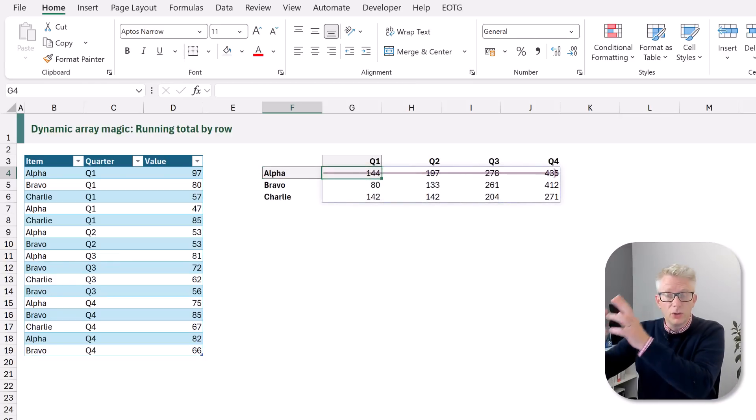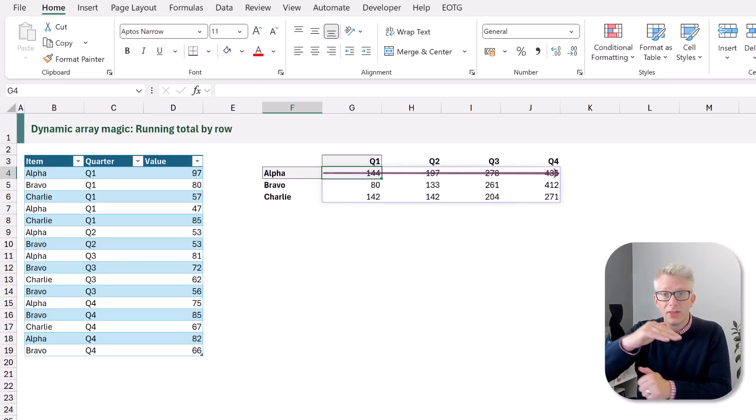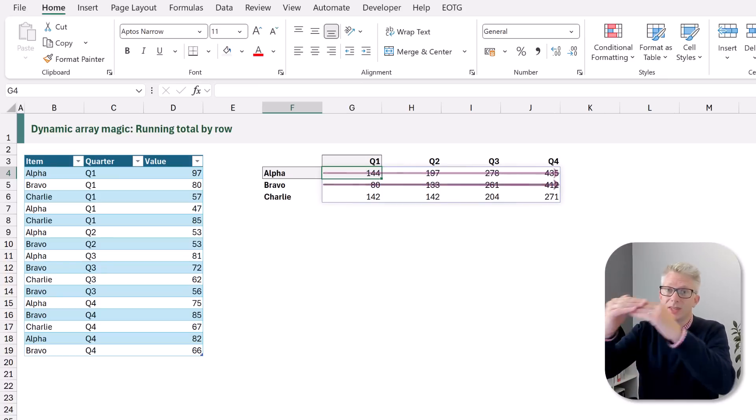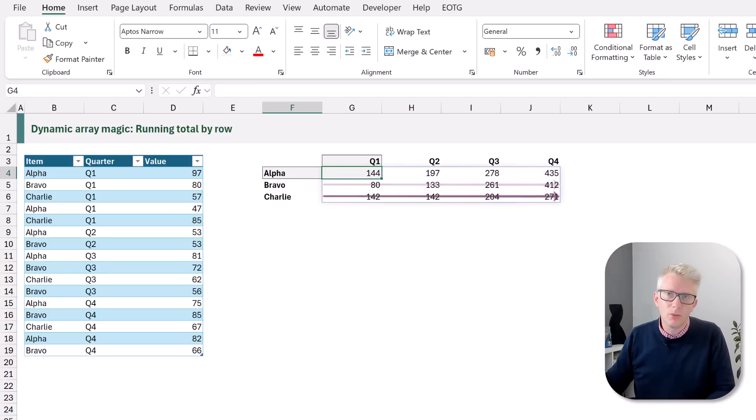So it goes Q1, Q2, Q3, Q4. That's the running total and then it resets when we get to the next row. So this is simple enough. Let's go and build this as a solution.